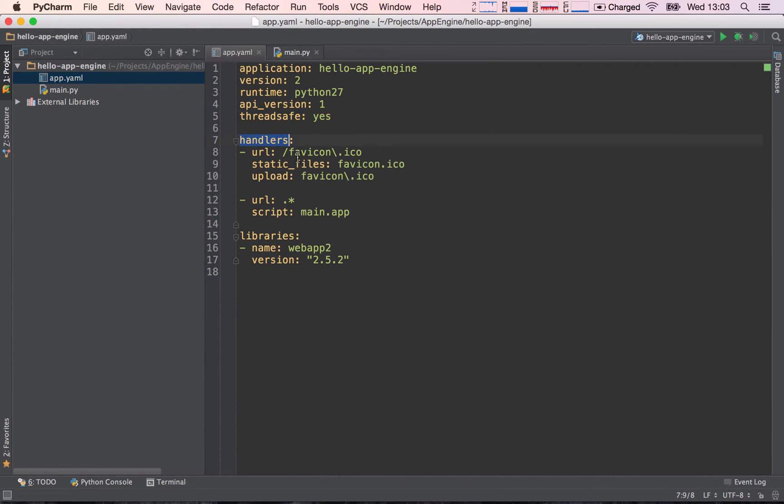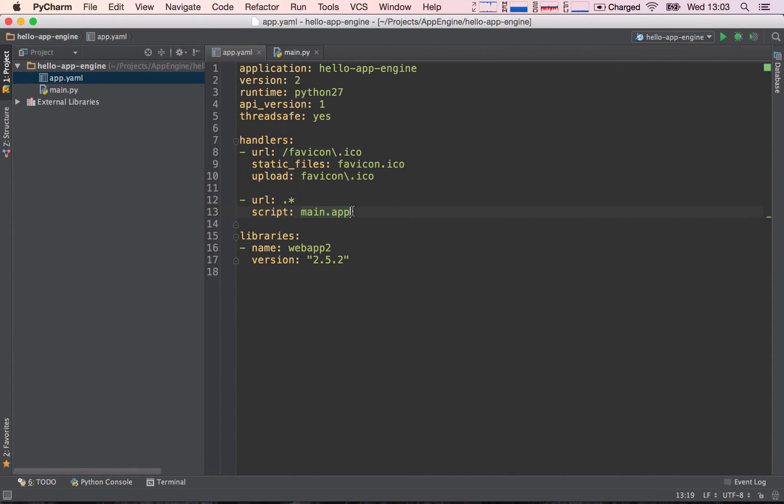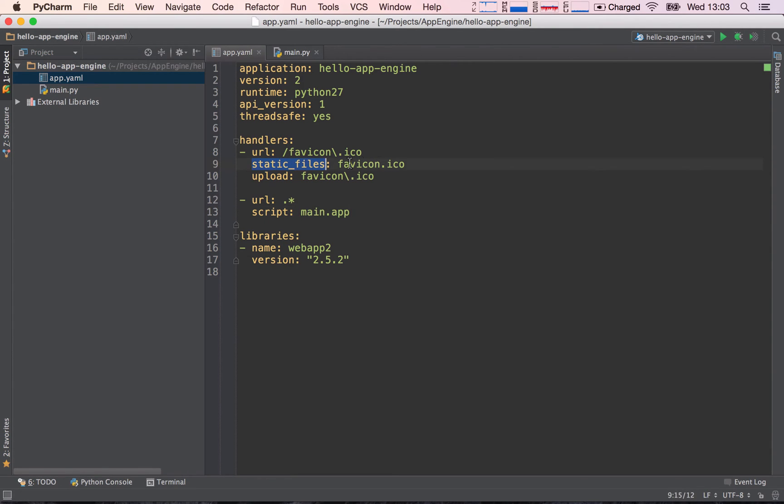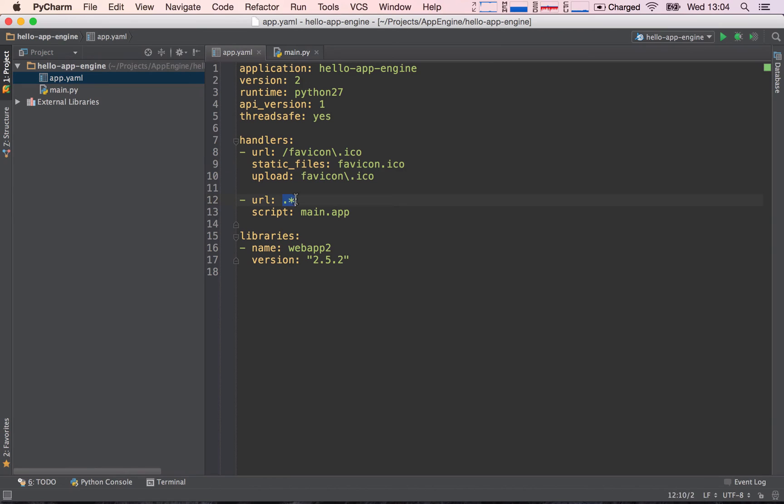And then here comes the interesting bit: handlers. This is going to be a very important topic and we will discuss this in much more detail in the next lecture. But to give you an overview, handlers is the section which defines which requests are processed by which scripts. So here we can see we are serving a static file to the request coming in favicon.ico. So whenever the browser requests our favicon.ico, we are going to be serving a static file.